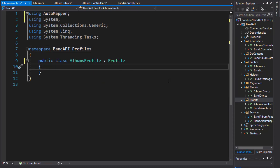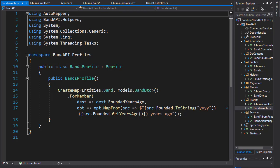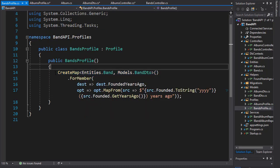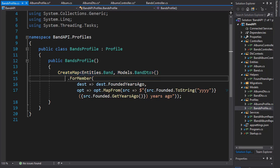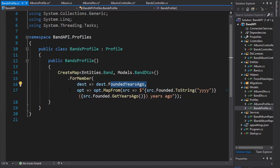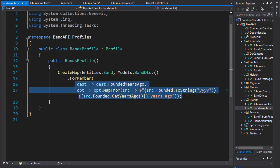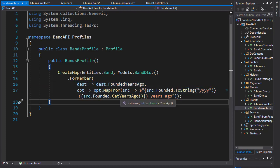Let's have a look at our bands profile. Here we created a map between the band and band DTO. And then for a member founded years ago, we have a special mapping because we are concatenating the date and an extension method.